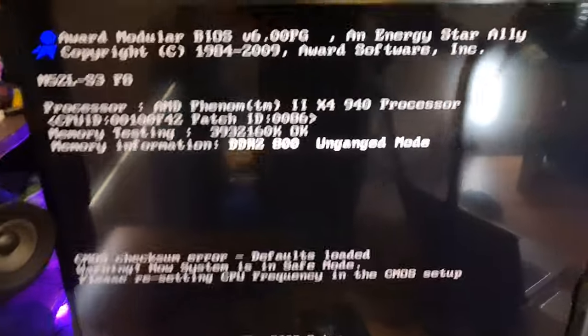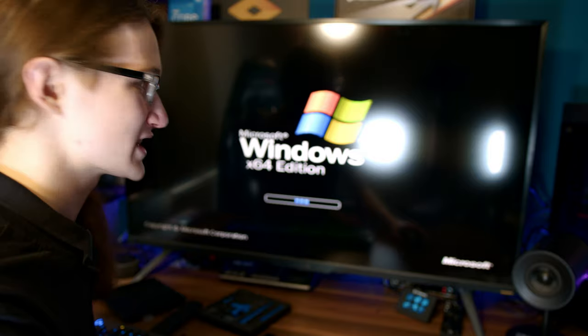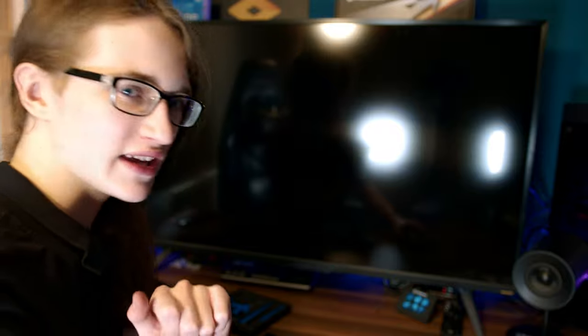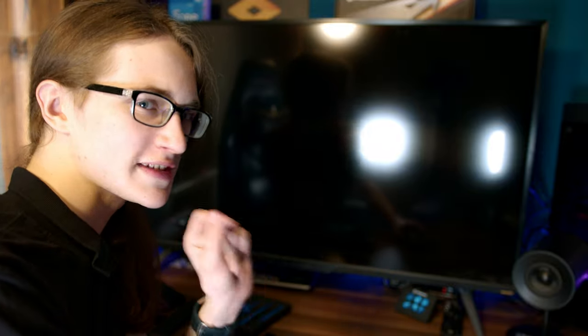That is amazing. It's actually happening. It's actually booting. I'm so excited for this. It's working, but now let's see exactly how well it works and what kind of performance we're going to get.